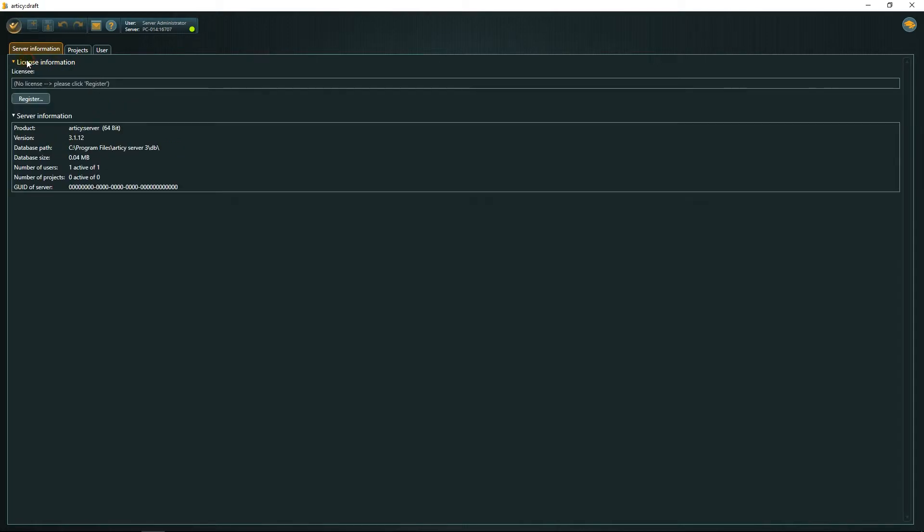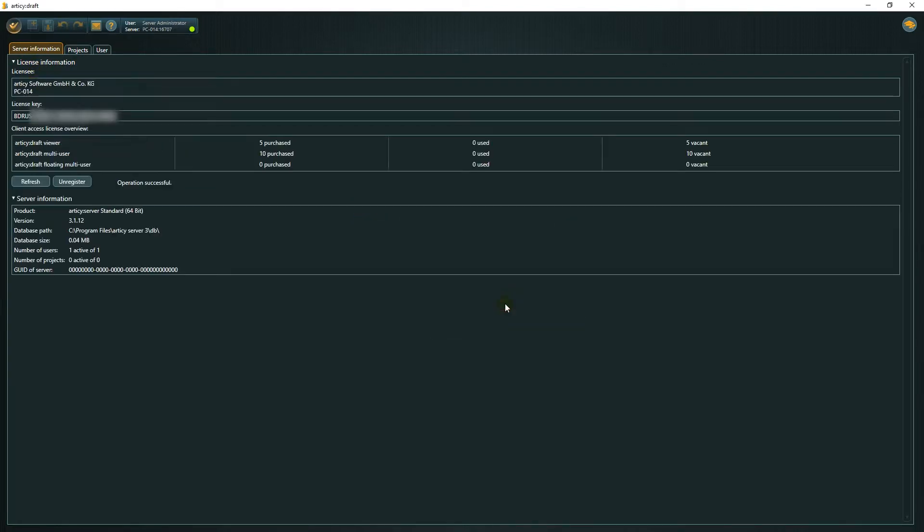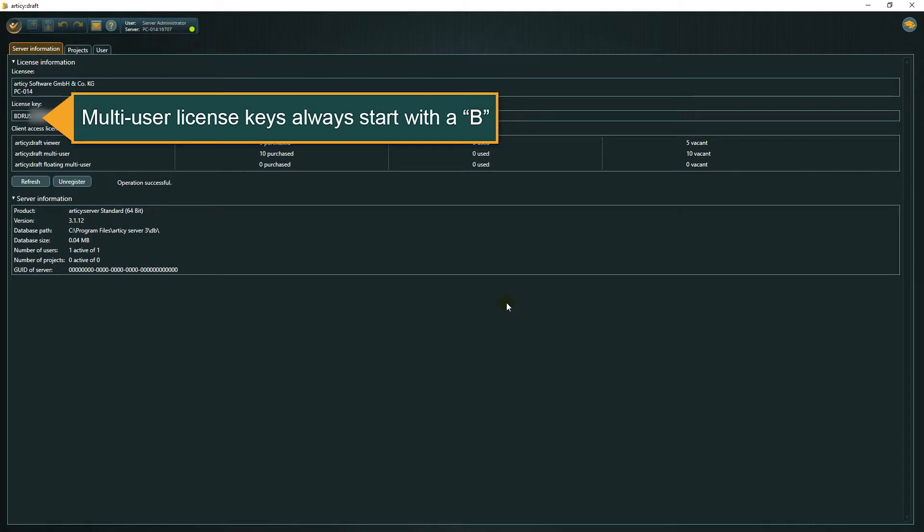In the Administration mode, we can check the license status, get an overview of our project or create and manage users. The Server Information tab shows quantity and type of client licenses and lets you enter a license key, if you haven't already done so when installing the server.